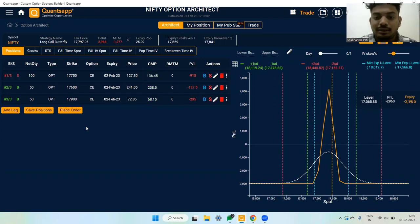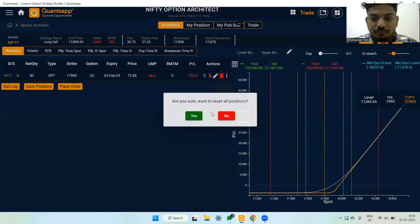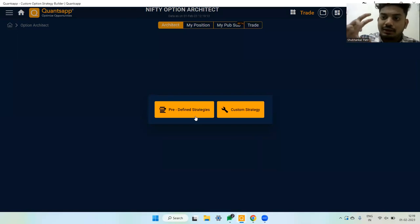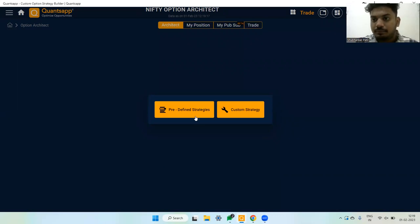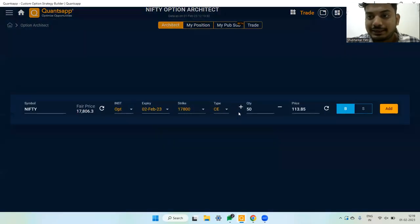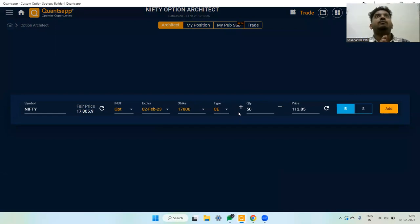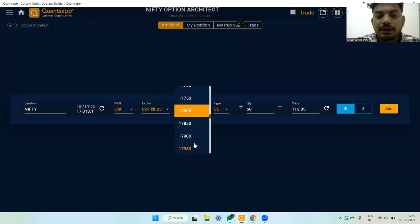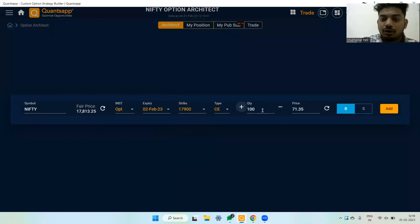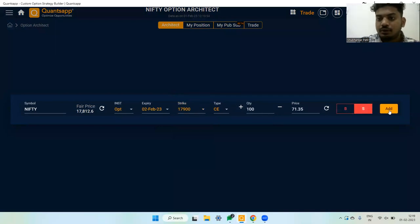For a butterfly, wherever you sell the two lots is the point where you make maximum profit. If I sell 17,800 two lots, max profit is at 17,800. If I sell 18,000 two lots, max profit is at 18,000. So when selecting the strike price, sell at the level where you expect the market to expire — for example, at 17,900.